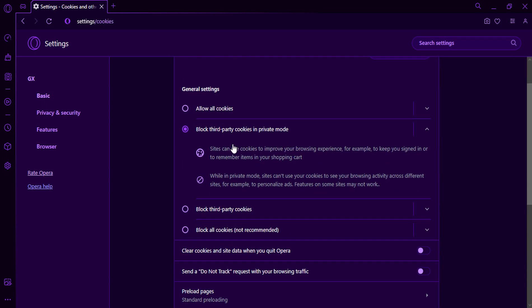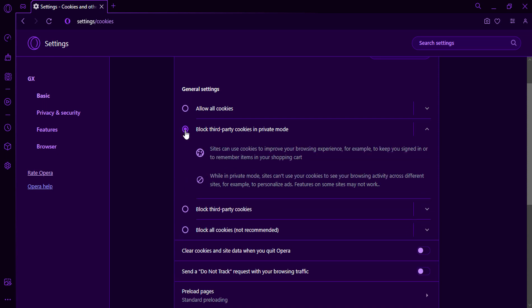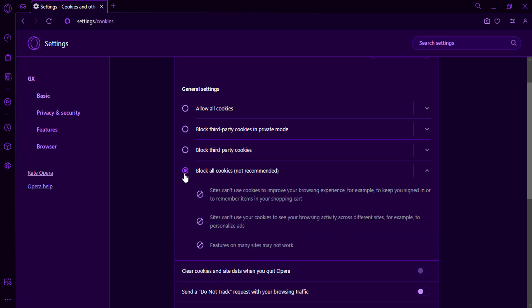You have options: Allow all cookies, Block third-party cookies in private mode, Block third-party cookies, Block all cookies.